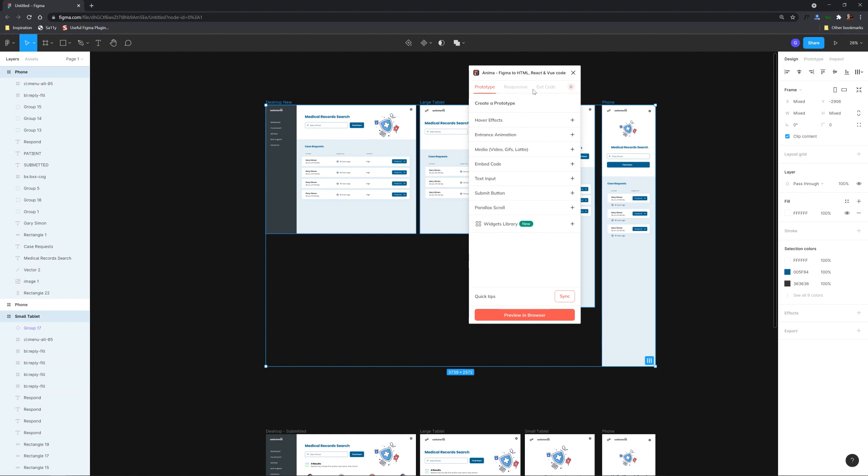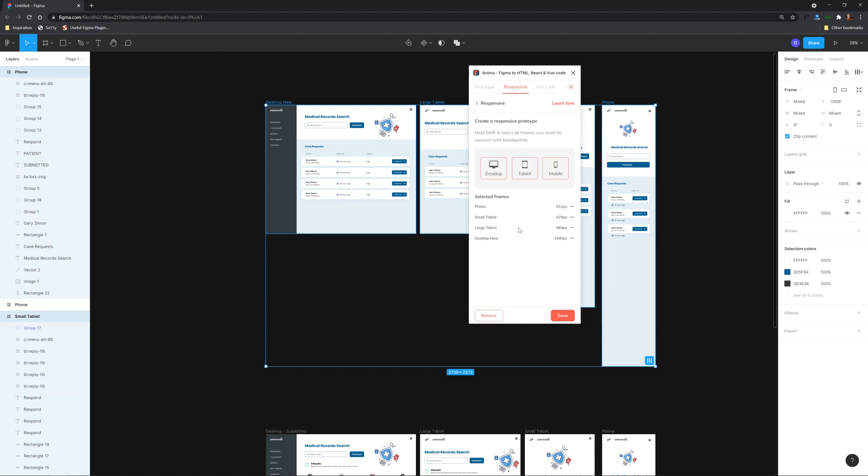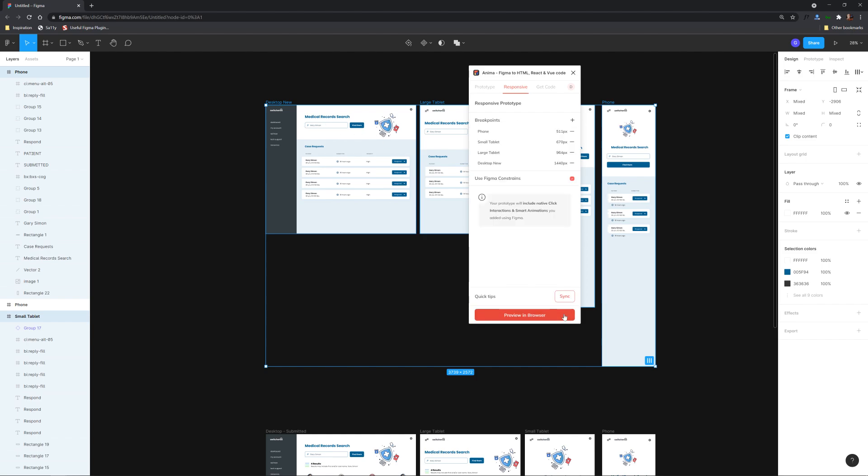So we have a couple tabs up here responsive and get code. We want to go to responsive right now with all of these selected and we're gonna click on first use Figma constraints like I was just talking about because it will mind those it will pay attention to those and then also breakpoints. Alright so it's detected these four different breakpoints right here at desktop now large tablet small tablet and phone that's these four respectively and then we're just gonna hit save.